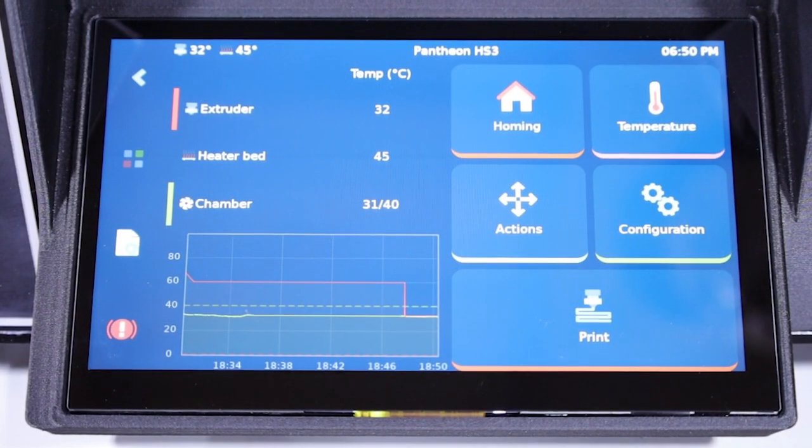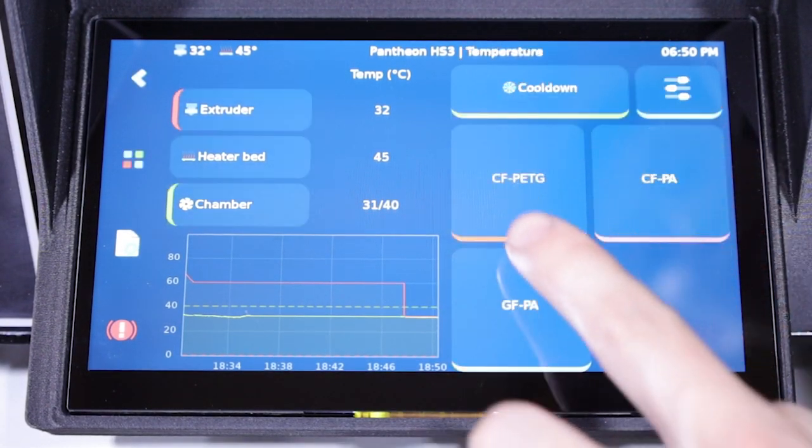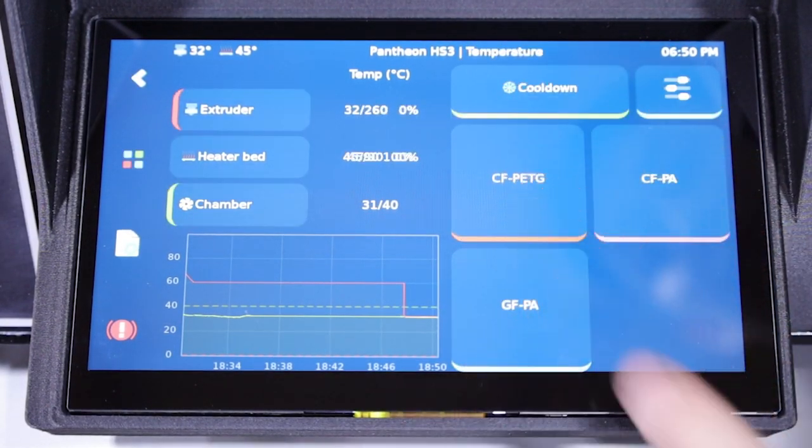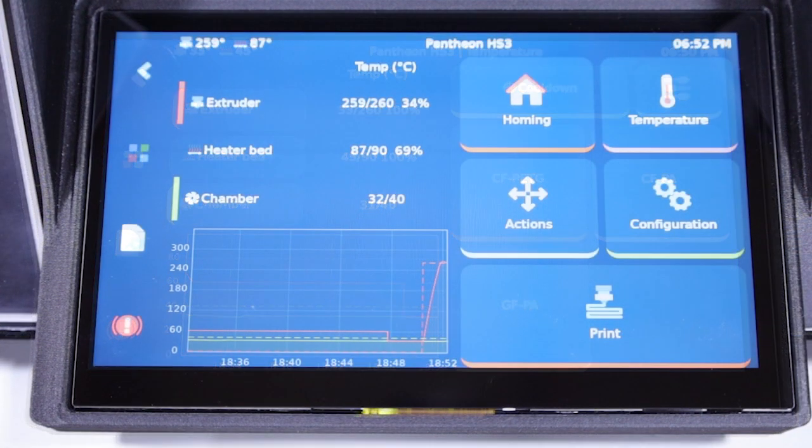The first step is to preheat the nozzle. On the front screen, navigate to temperature and select the material currently loaded in the machine. In this case, it's PTG.